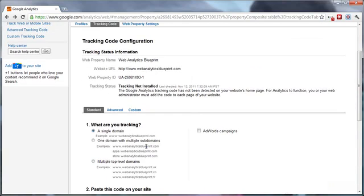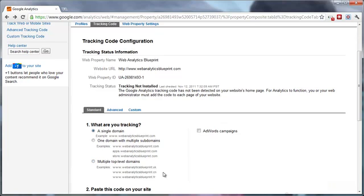Additionally, you can choose to track one domain with multiple subdomains if you have multiple subdomains and you would like to enable Google Analytics to do that, or track multiple top-level domains. Another option is to also track AdWords campaigns.